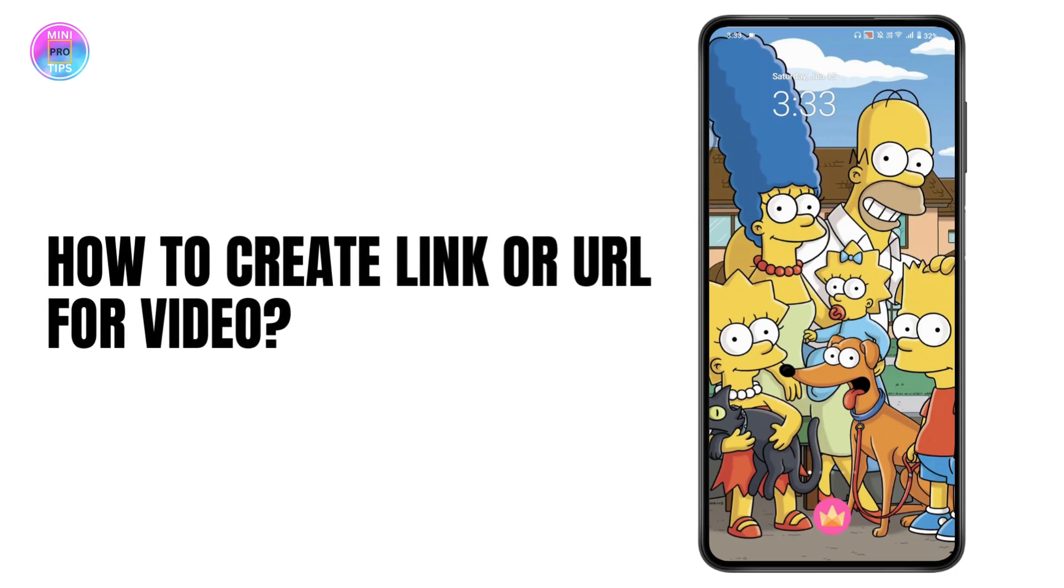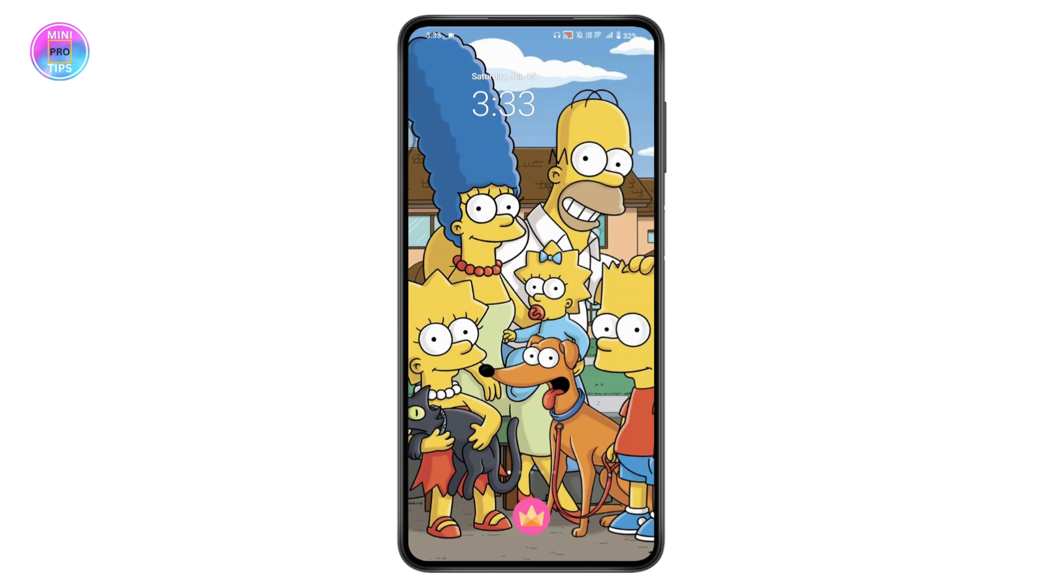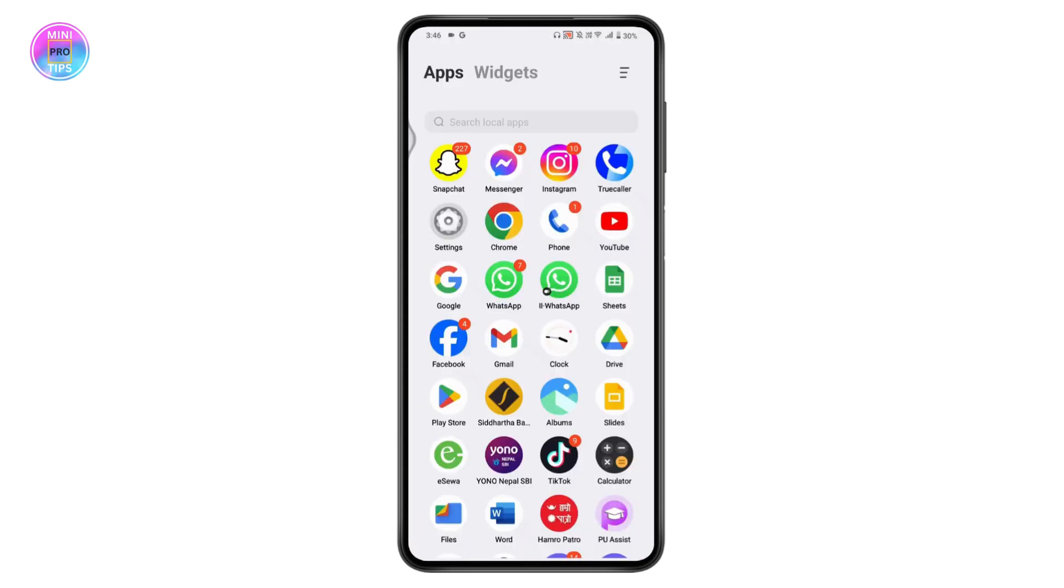How to create a link or URL for a video. If you want to create a link or URL for a video, first open up Google or your browser, anything that you're comfortable with.